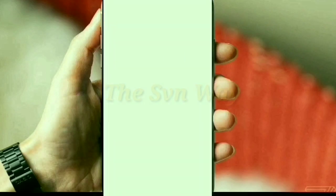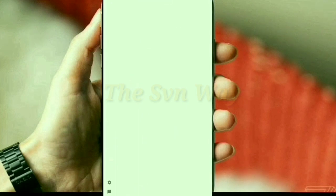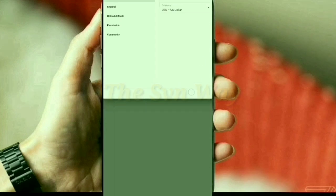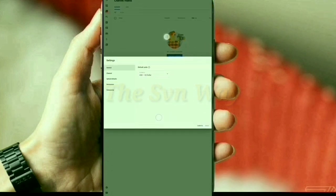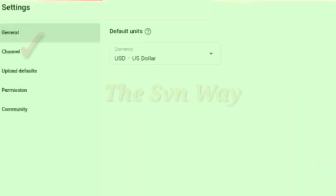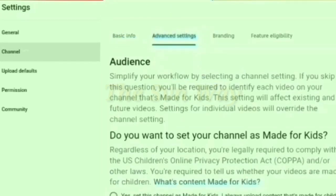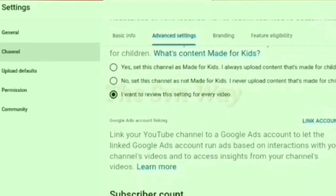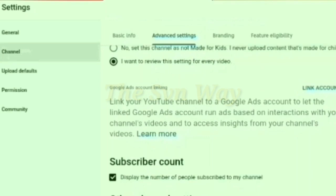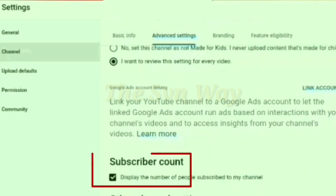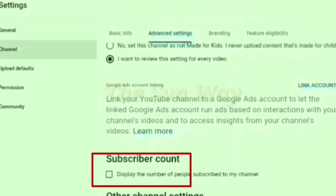You find a page like that. Here you find the Settings option — click it. Then you find a new page. Select 'Channel', then select 'Advanced Settings'. Here you find the option for subscriber count — just uncheck it.